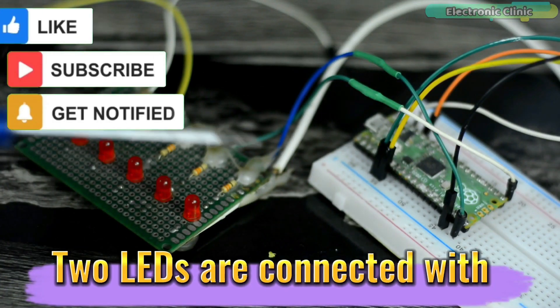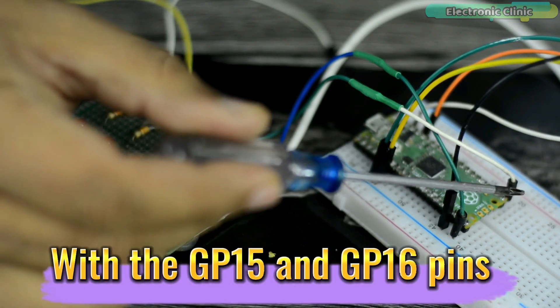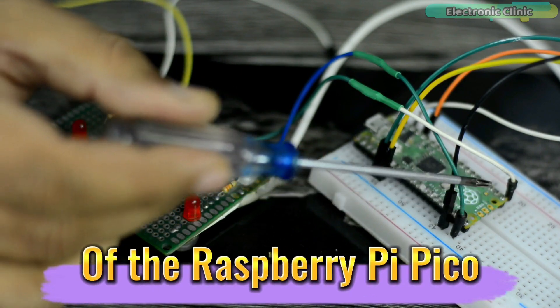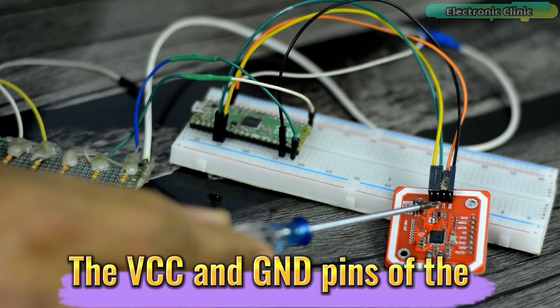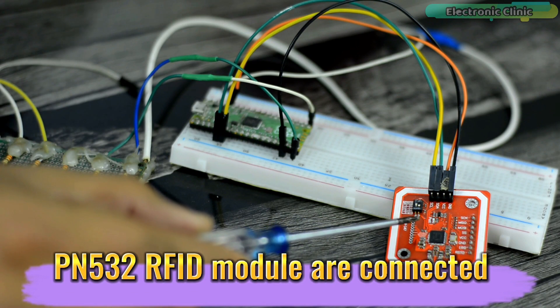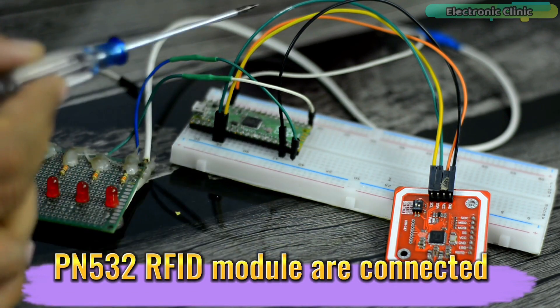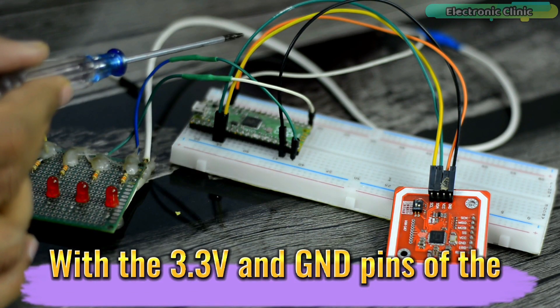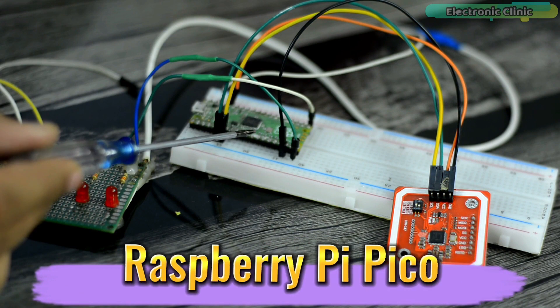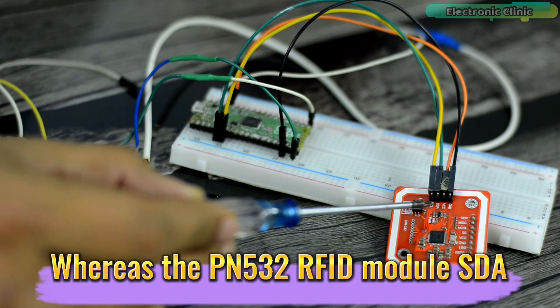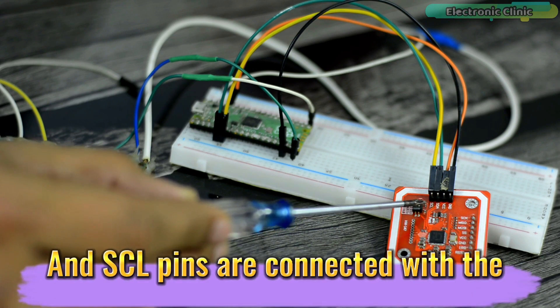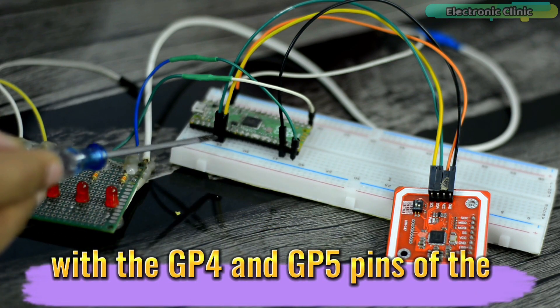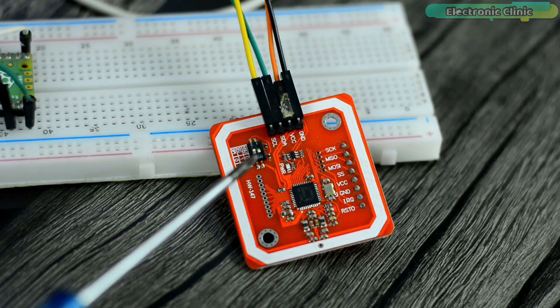Two LEDs are connected with GP15 and GP16 pins of the Raspberry Pi Pico. The VCC and ground pins of the PN532 RFID module are connected with the 3.3V and ground pins of the Raspberry Pi Pico. Whereas the PN532 RFID module SDA and SCL pins are connected with the GP4 and GP5 pins of the Raspberry Pi Pico.